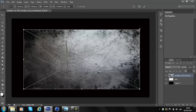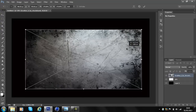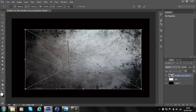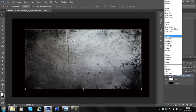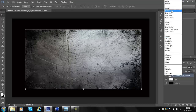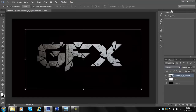Make the scratches noticeable but not overpowering. Once you've done that, click Enter, then go up to the blend mode drop-down and change the mode to Multiply — and then that texture goes into the text.